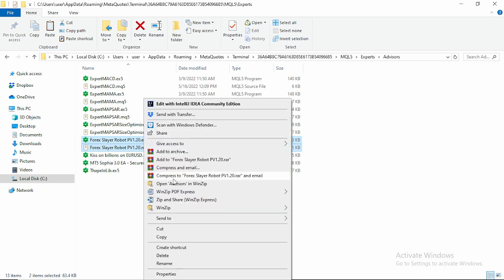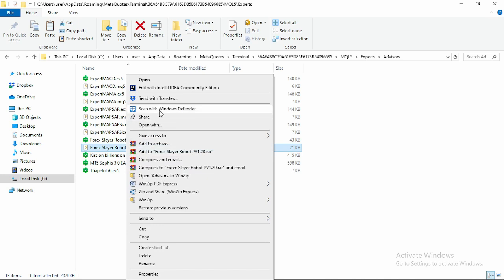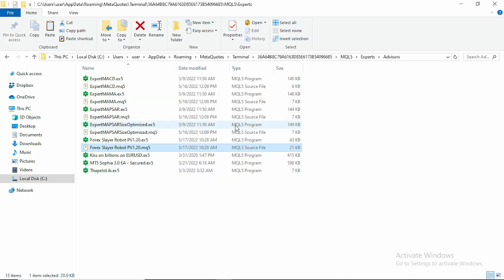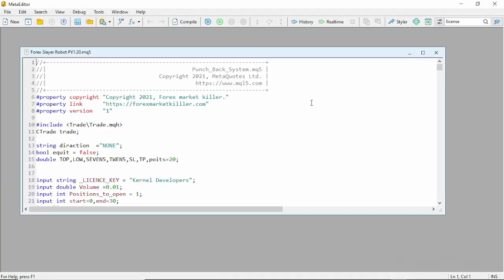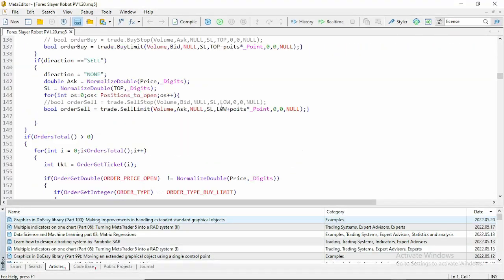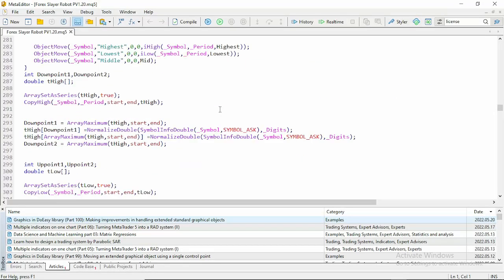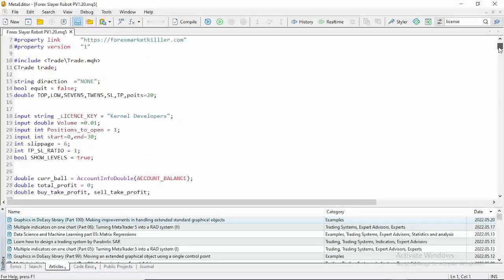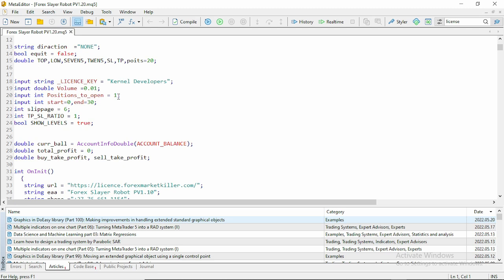We're done with that. You can see we have the executable file and the MQ5 version. I'm going to open the executable file — open with Meta Editor — and you can see our file is opened. You can see all the settings here. If you are a developer you can actually modify some of these settings. You can modify the slippage, the ratio of the take profit to the stop loss, and the positions to be opened. I believe these are inputs that you can also modify from the front end.